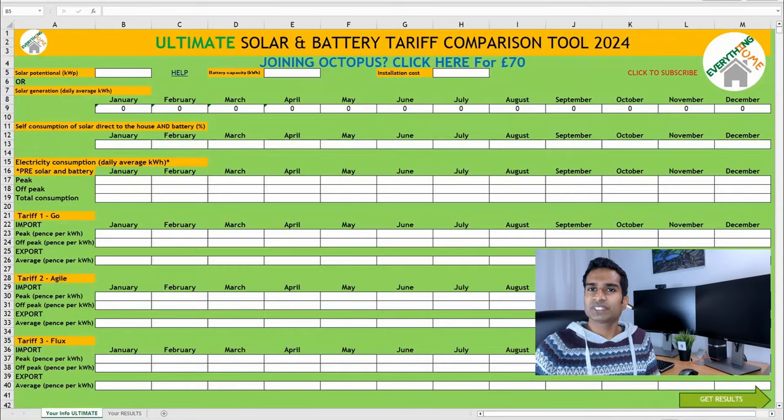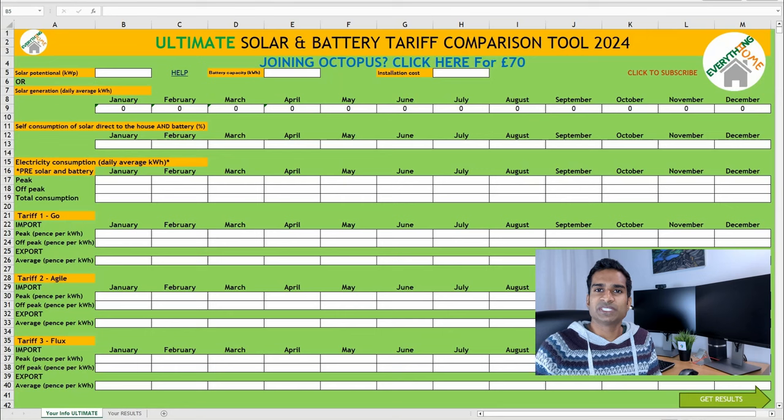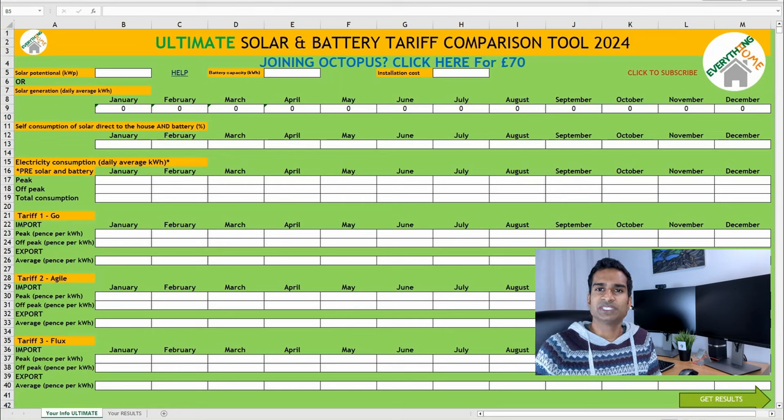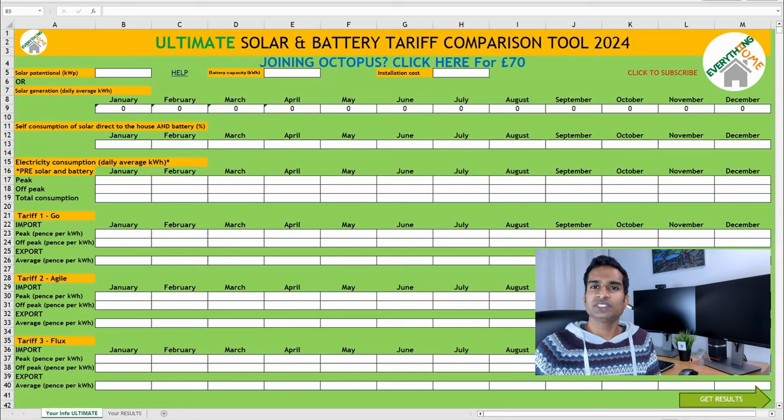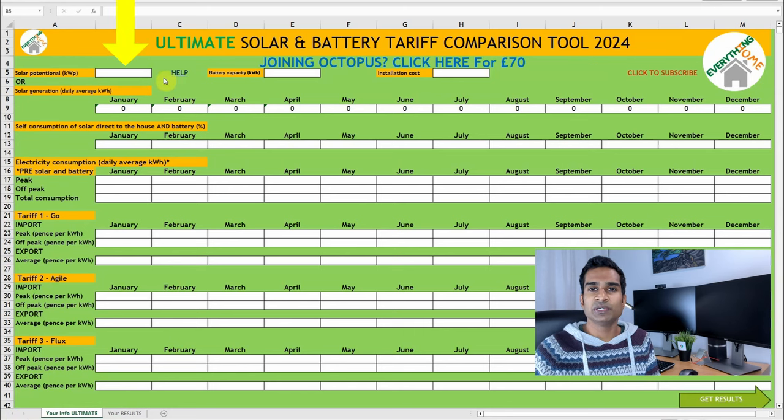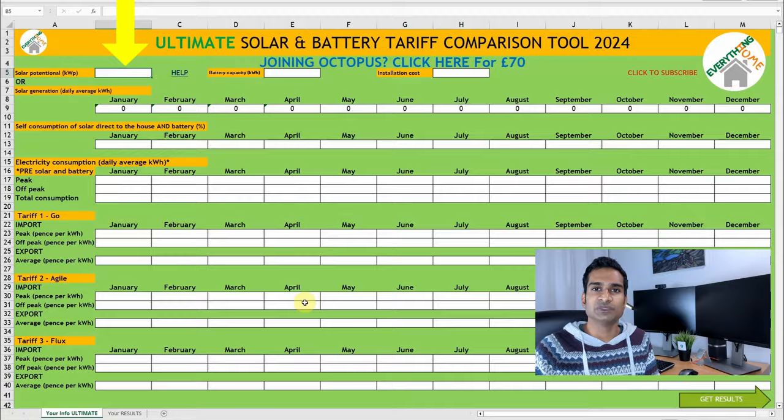Okay, so now we know why, let's jump onto the computer, have a look at the spreadsheet and plug in some of our numbers. Now, this might look a bit daunting at first, but I'll go through which cells you need to enter what into by working through my own numbers. We'll start in the top left of the spreadsheet, where you can input information about your solar kilowatt potential.